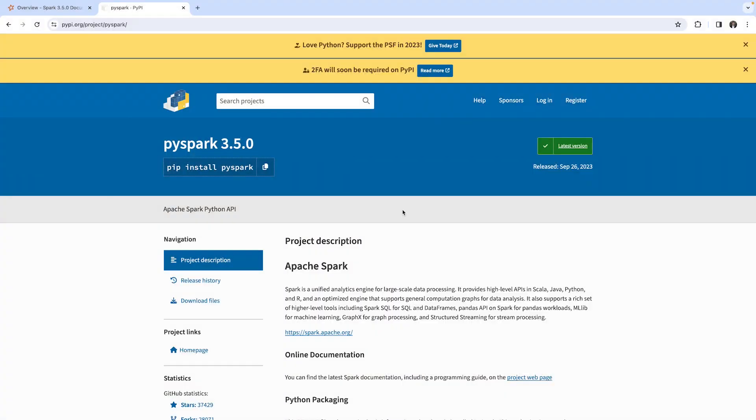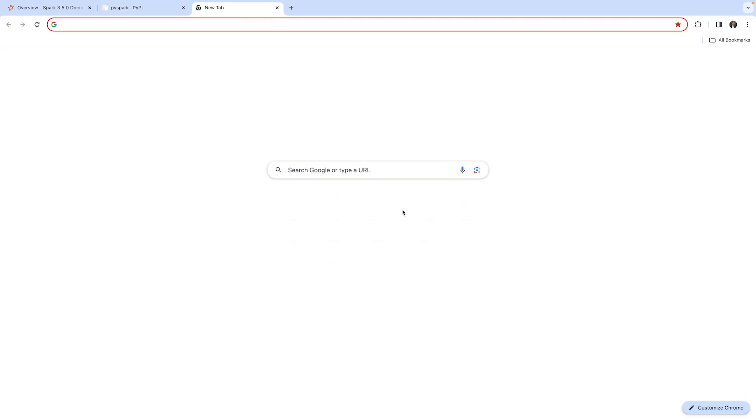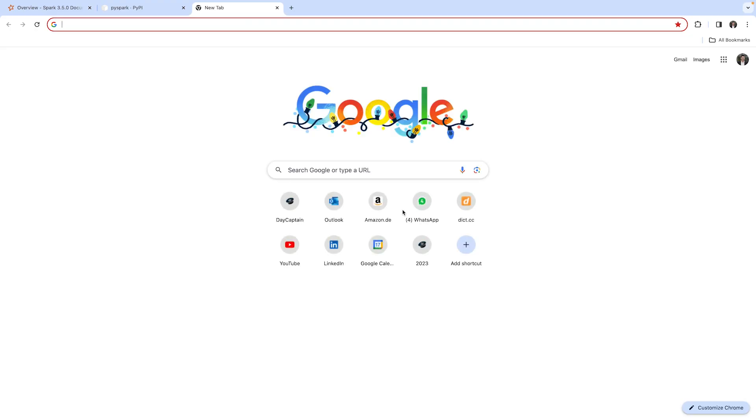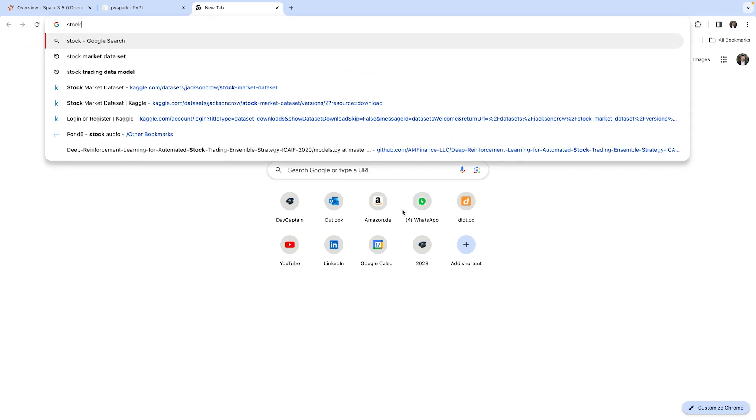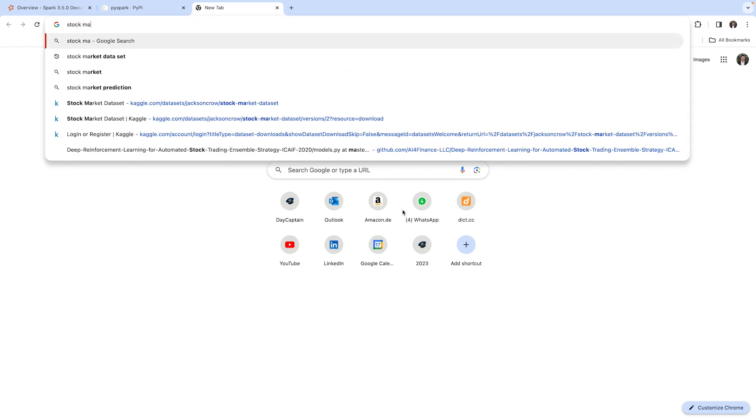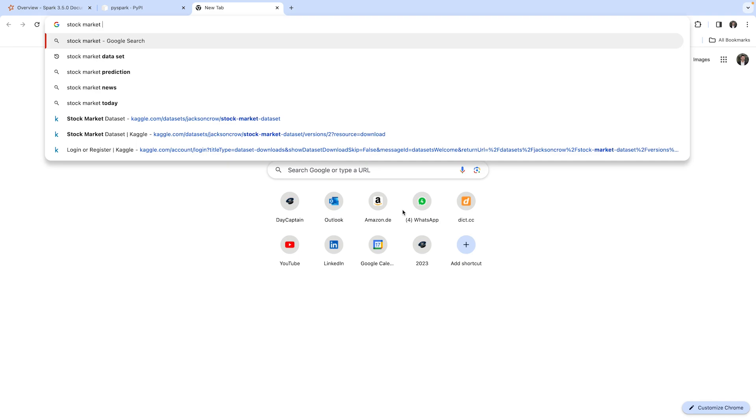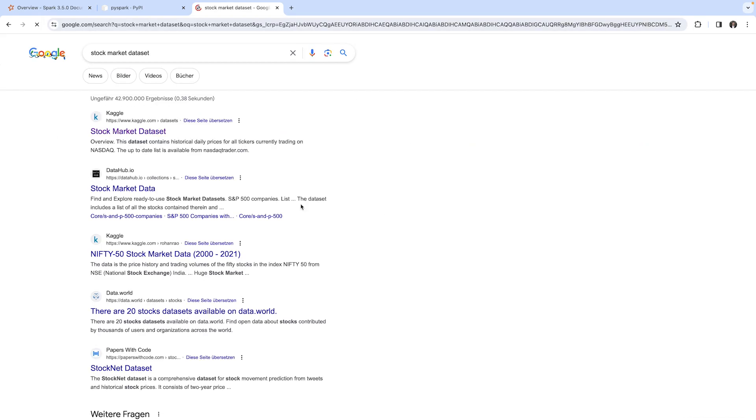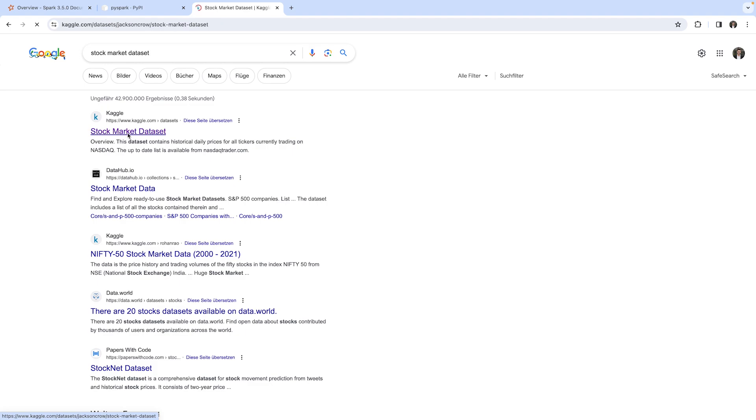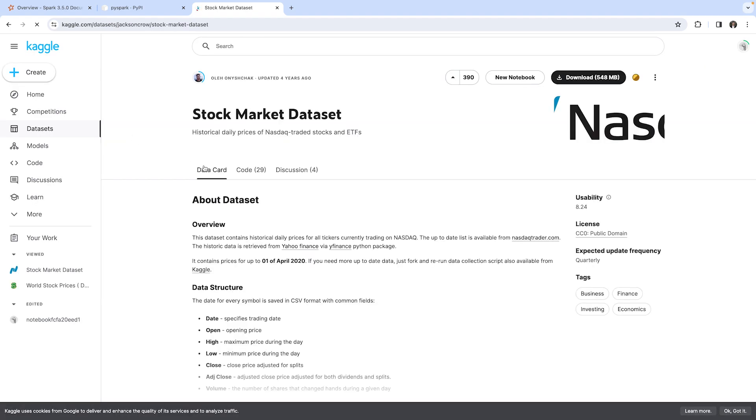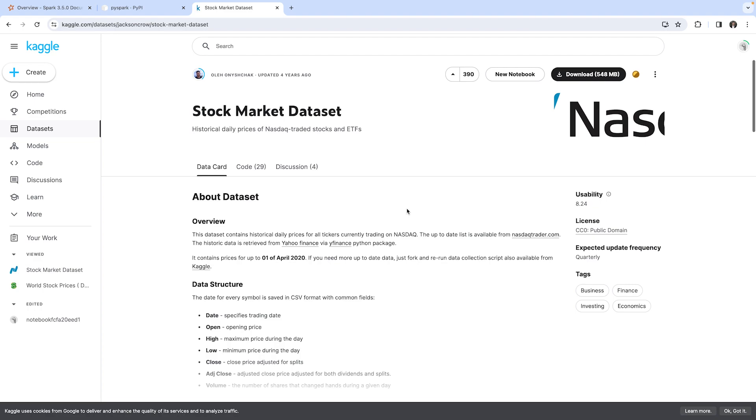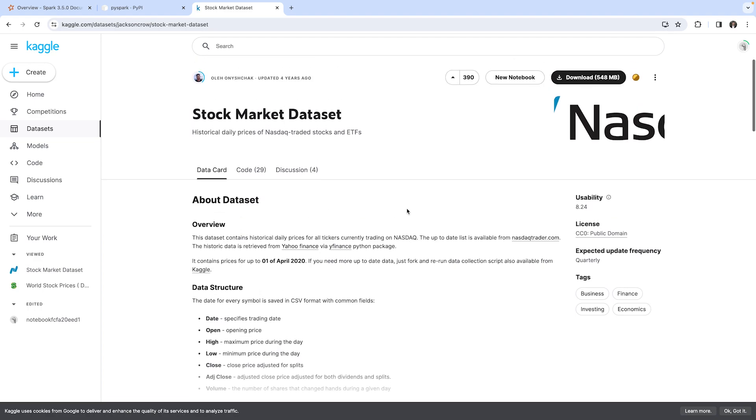In this program, I would like to add some example data which we're going to use throughout the course. I'd like to show you the stock market dataset. You can simply Google that and here's Kaggle, which provides some datasets we can use. You may have to create an account to download these.